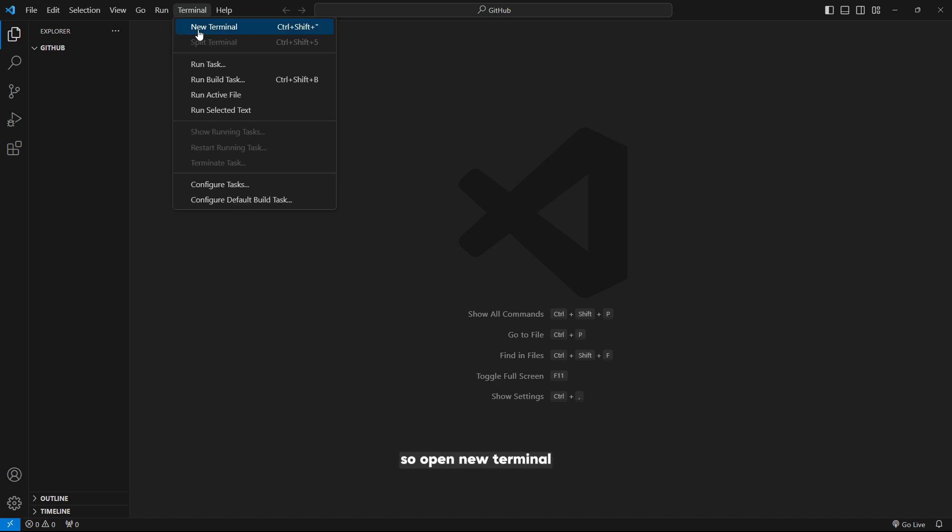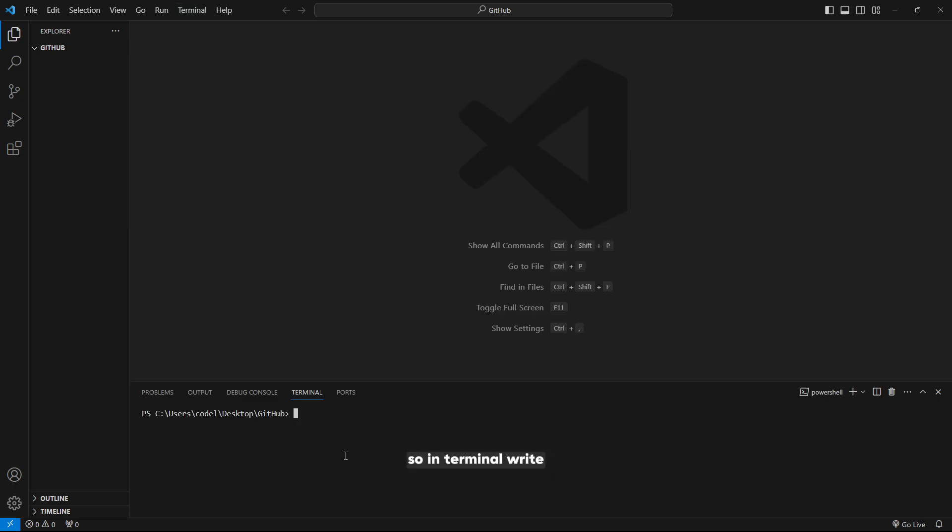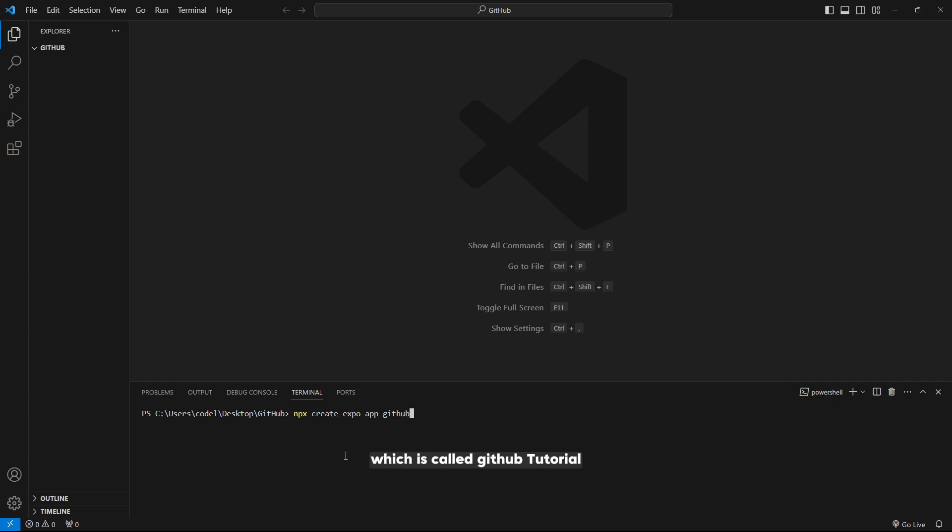Open a new terminal. In terminal, write npx create expo app if you don't have any project yet. I will give it a name called GitHub Tutorial.